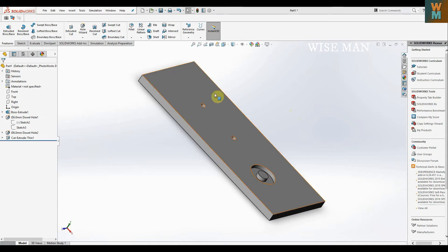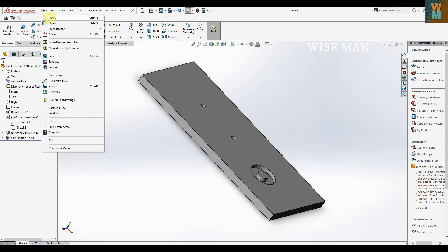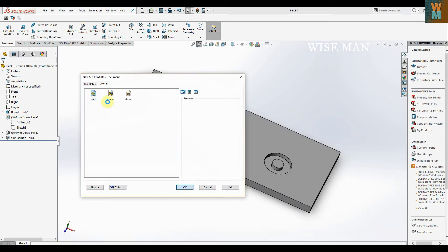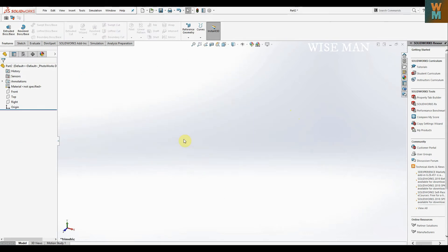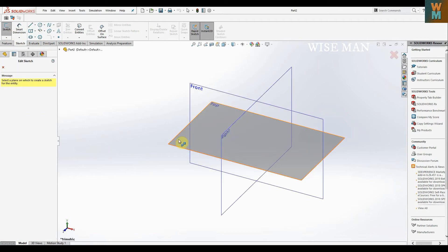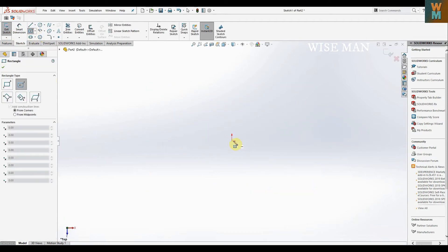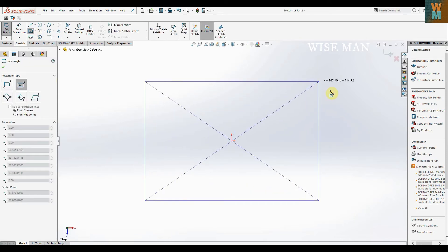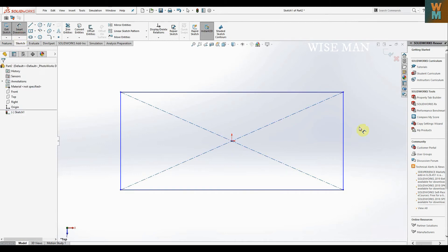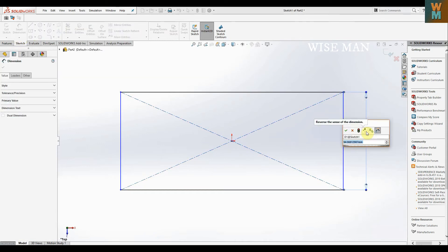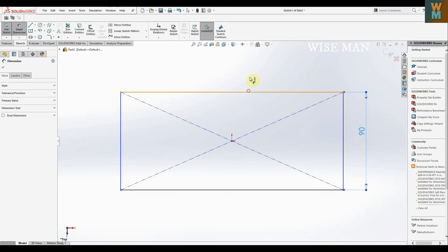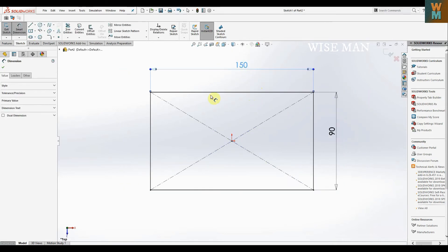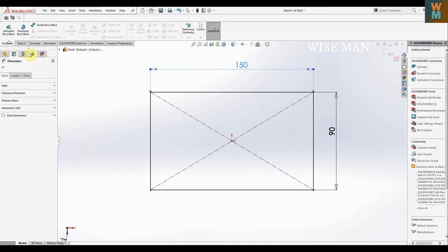Let's start making a rectangular block. We're going for sketch on the top plane, making a center rectangle, giving it dimensions. This is 90 and this is 150. So we have made the rectangle.